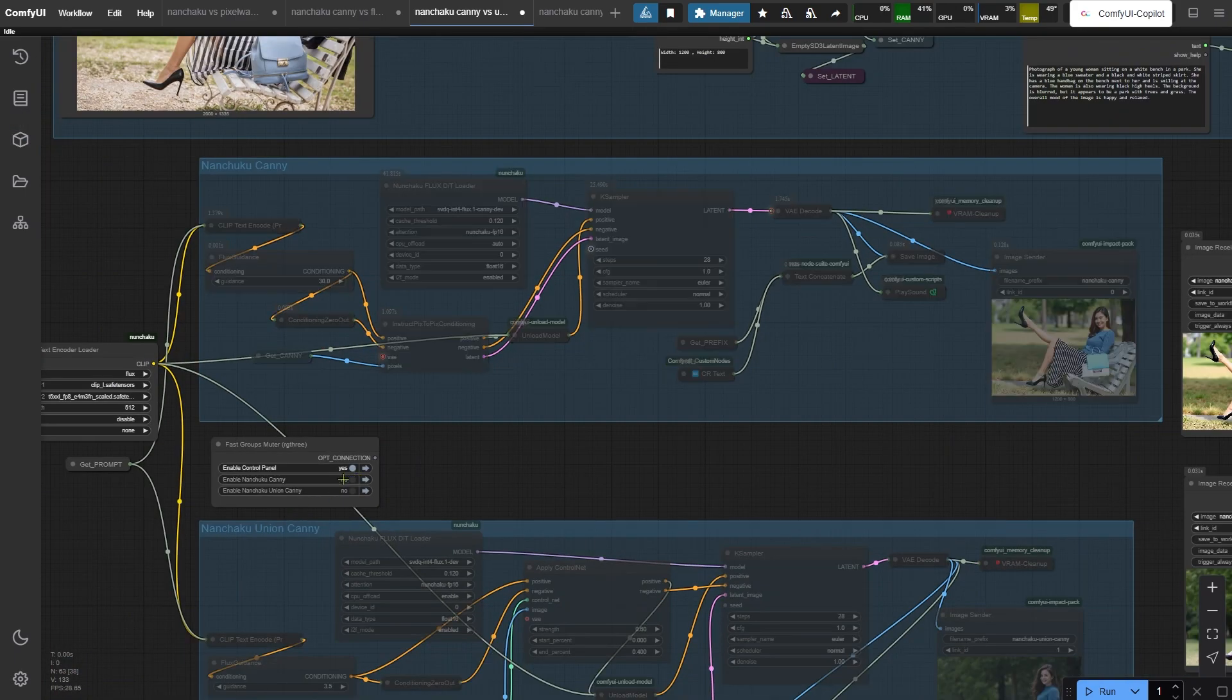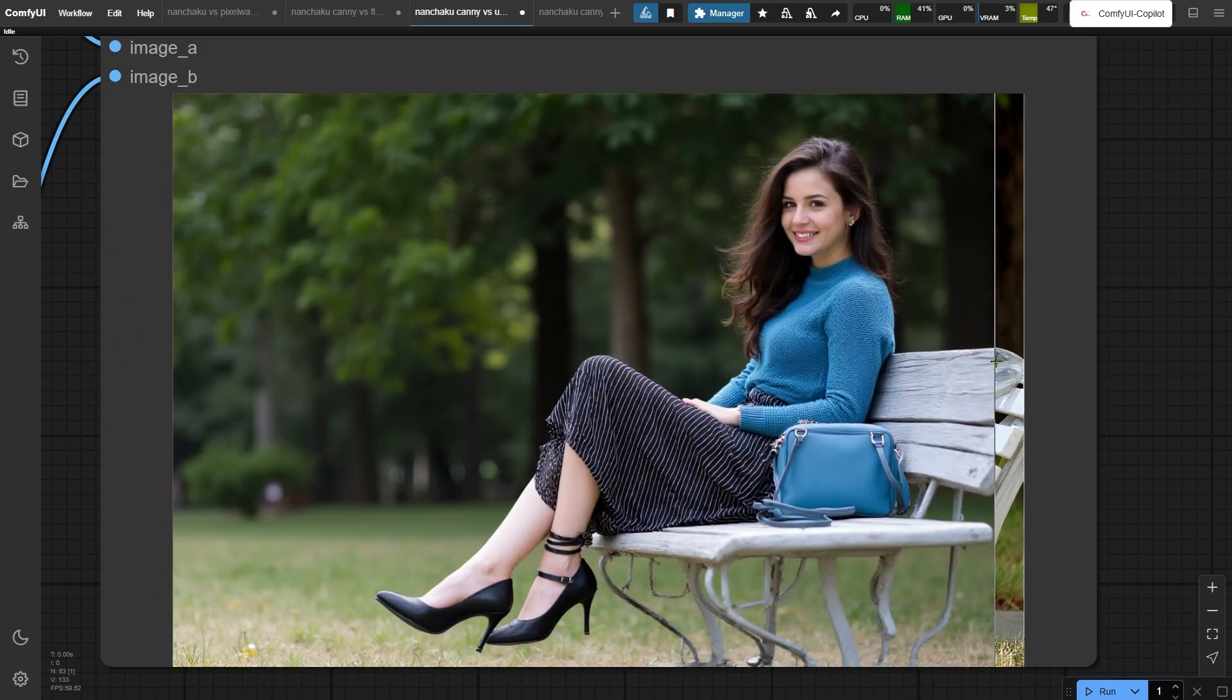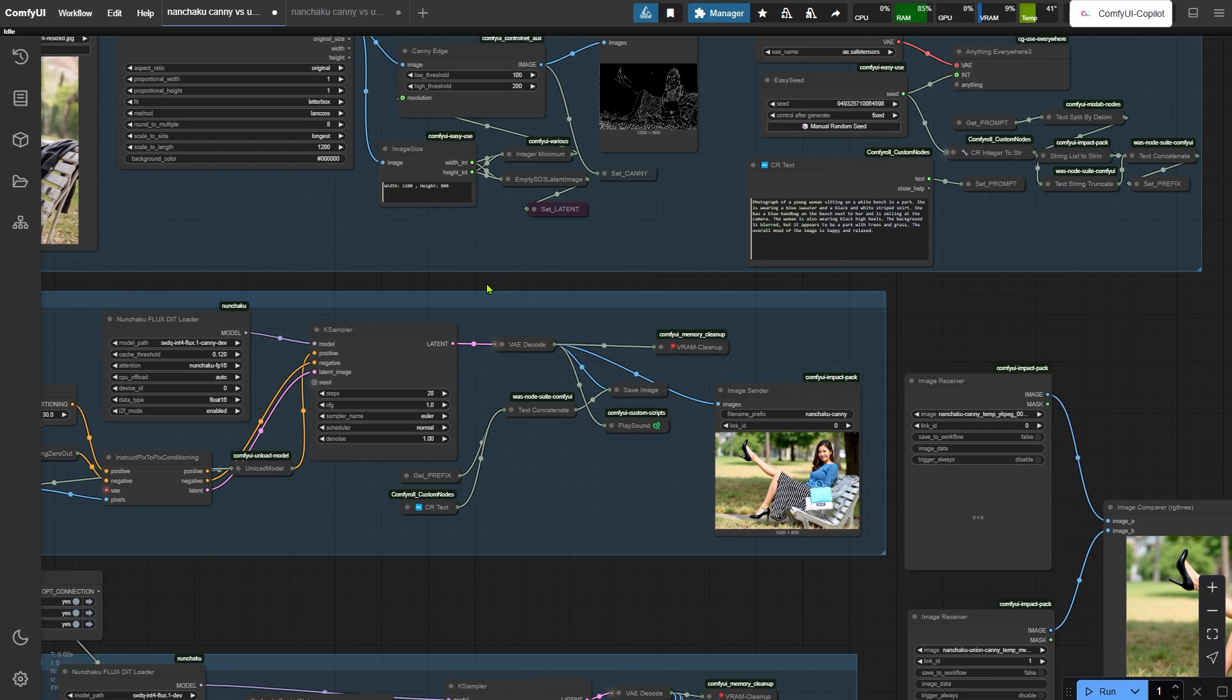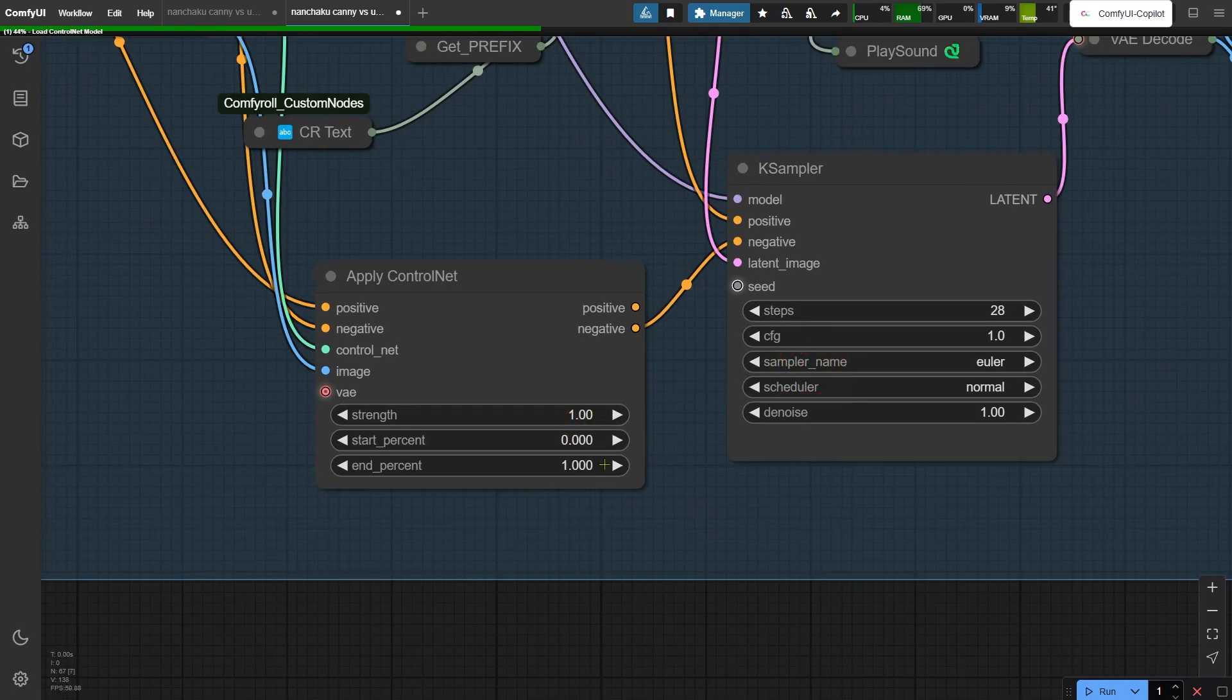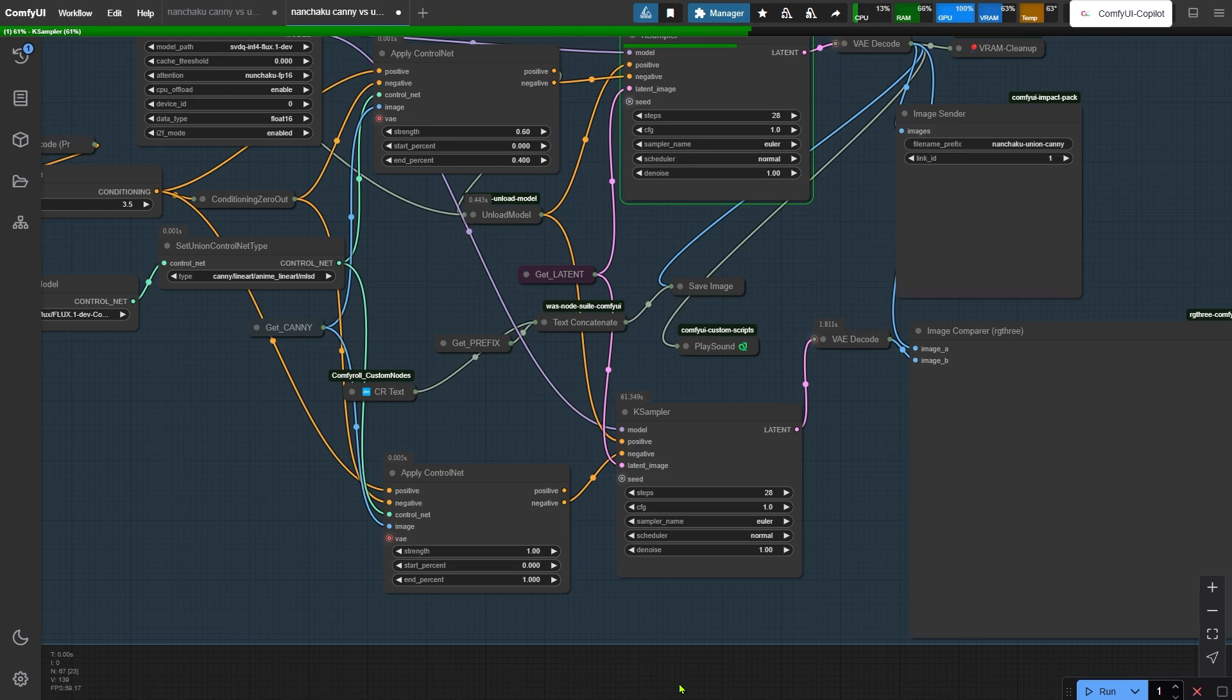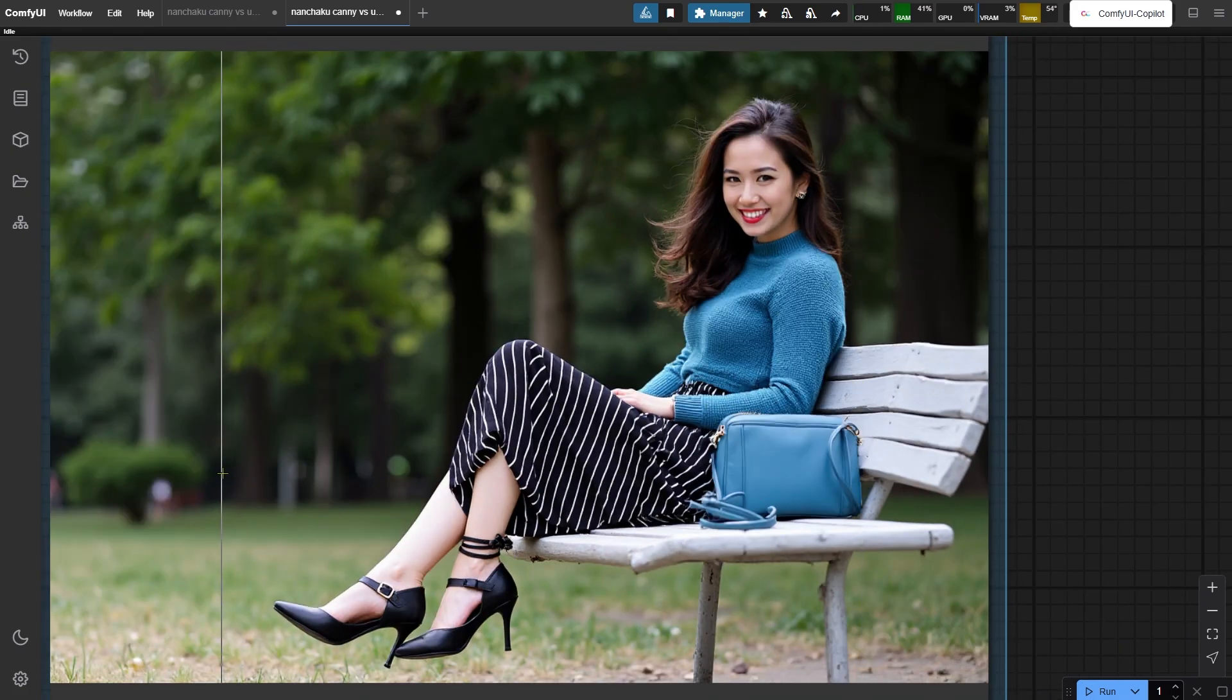The union ControlNet image - the poses don't match the reference at all. Is the ControlNet strength too low? Let me test that. This time cranking the ControlNet strength and end percent both to 1. Now the image is ready. Hmm, even at full power, the poses still look off.